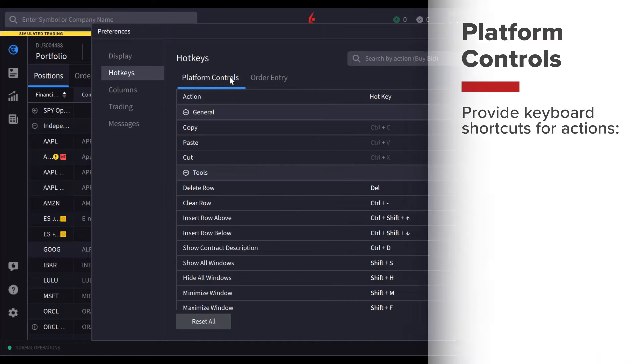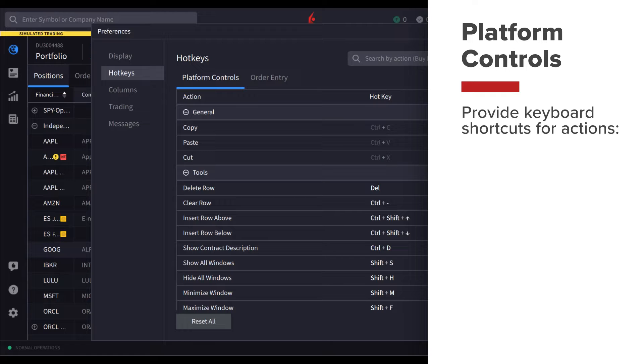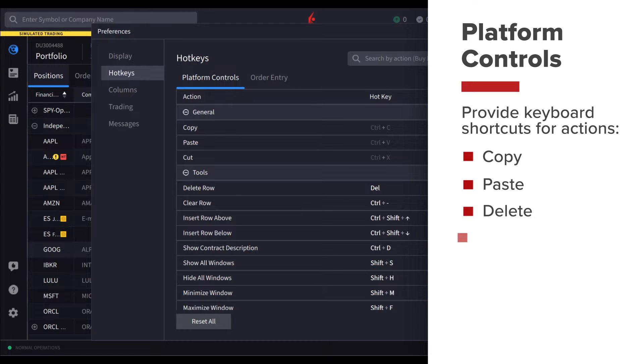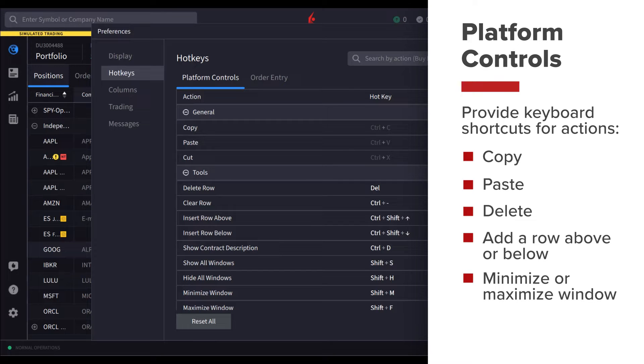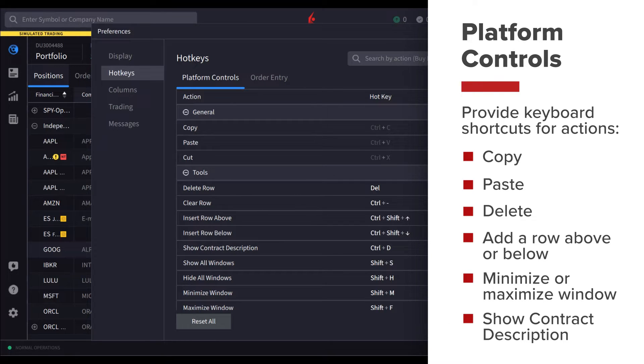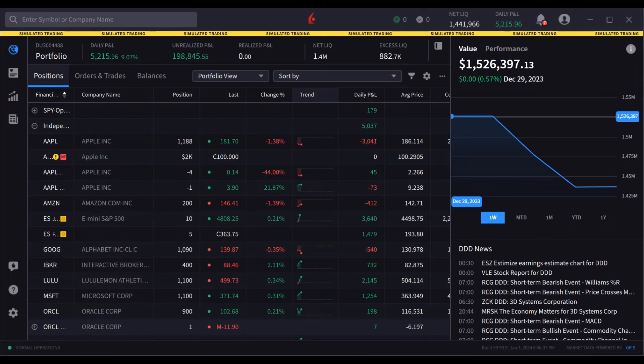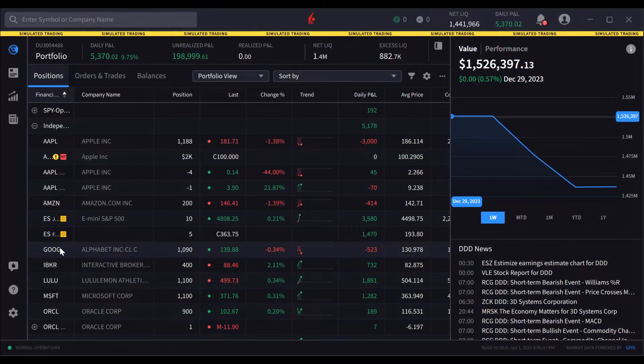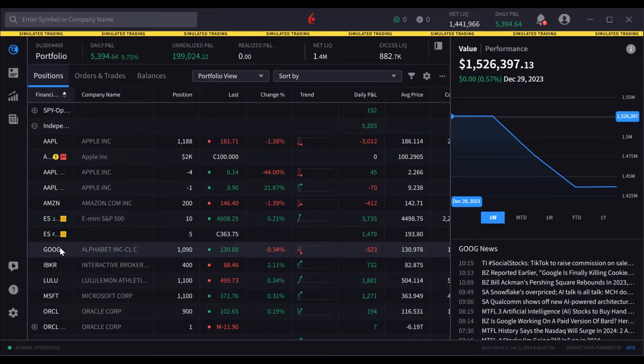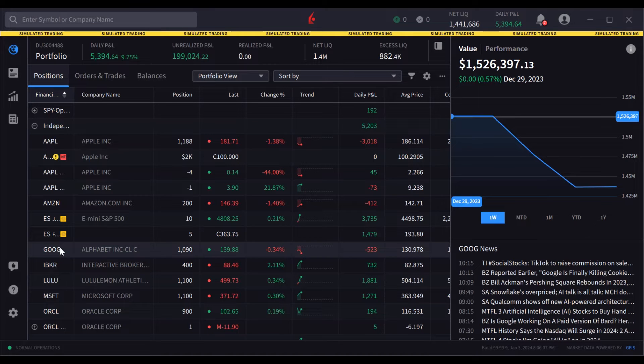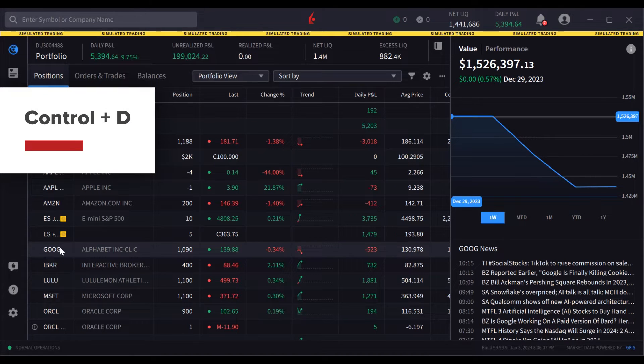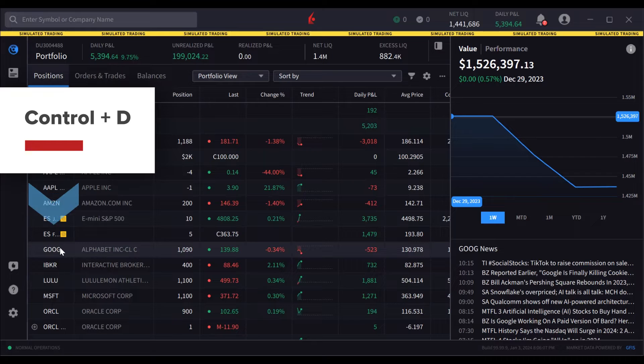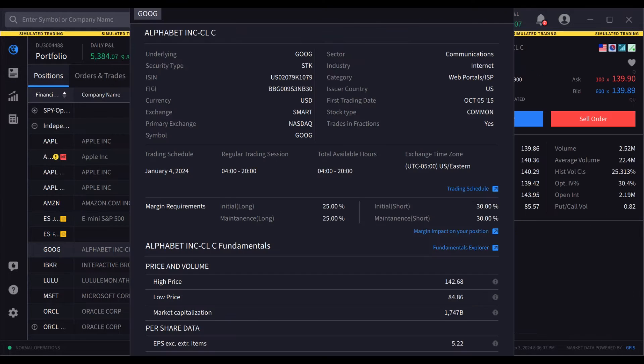Platform controls provide keyboard shortcuts for actions like copy, paste, delete, add a row above or below, minimize or maximize window, and even show contract description. For example, the user might want to quickly display the contract description for a company. Using the keyboard command Control D when clicked on that instrument row, the user generates the contract description.